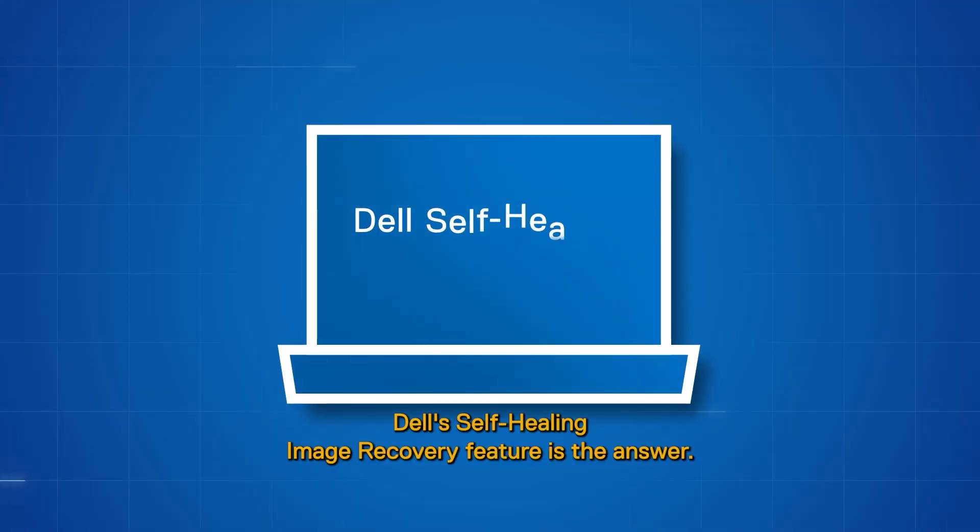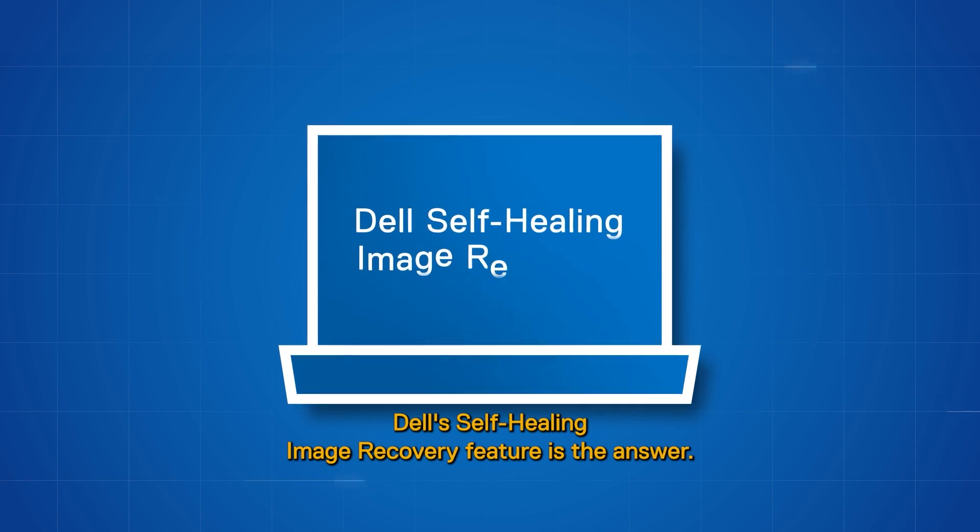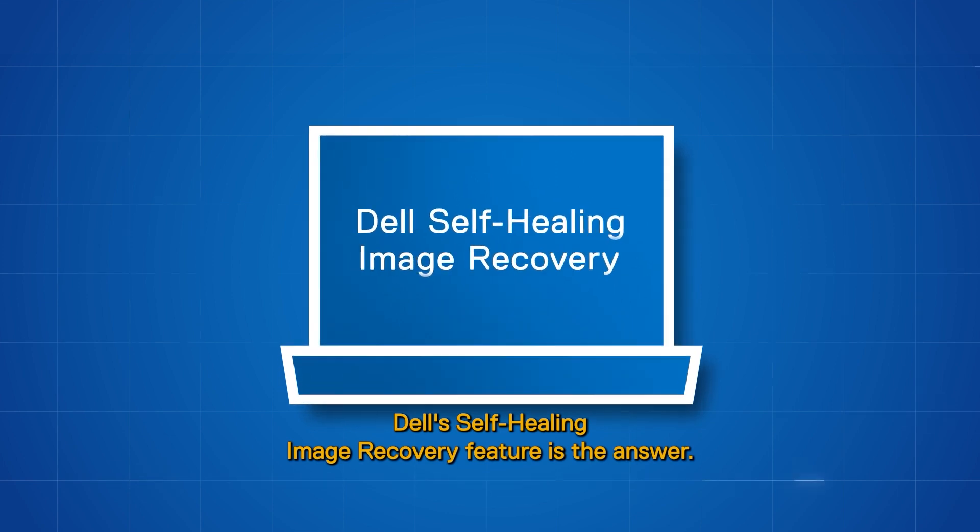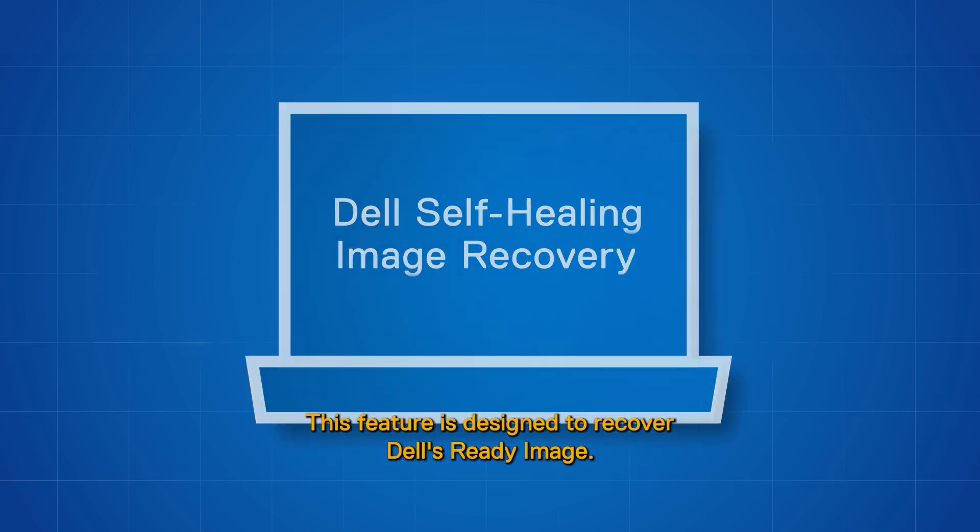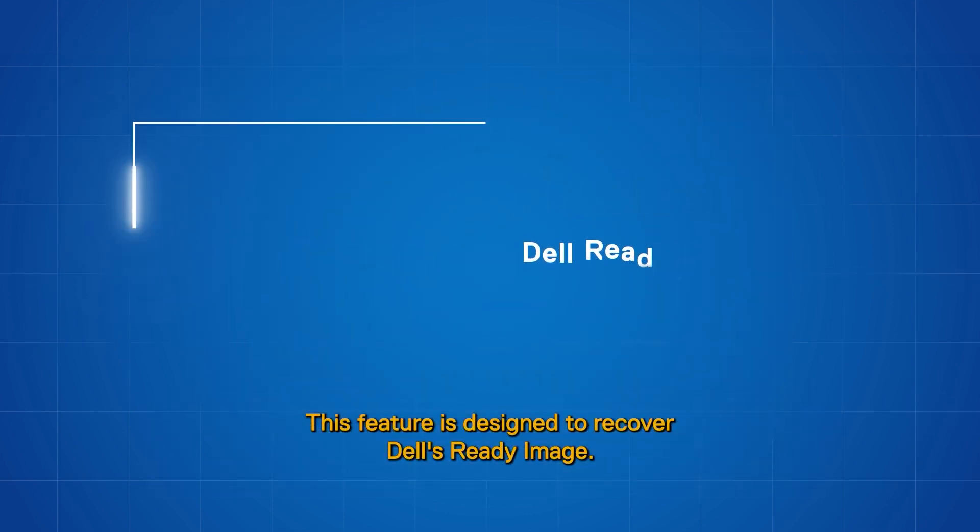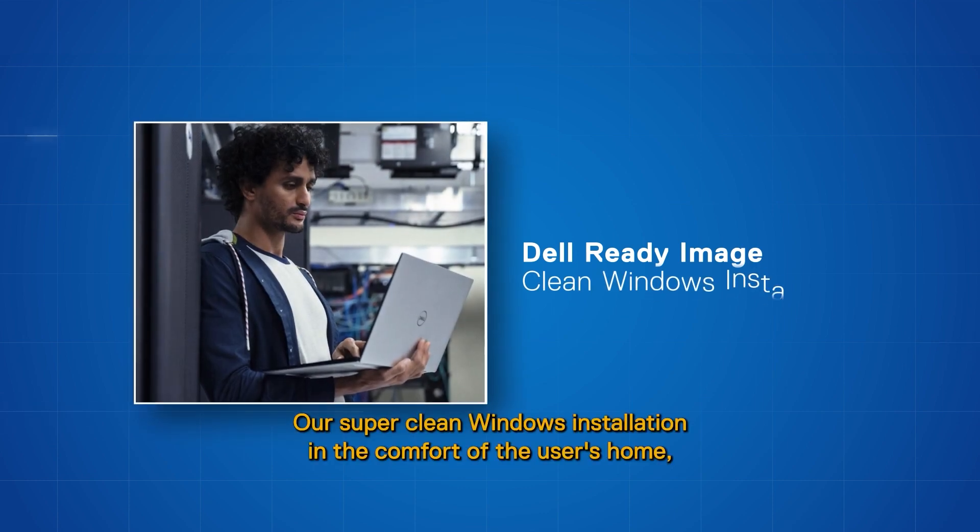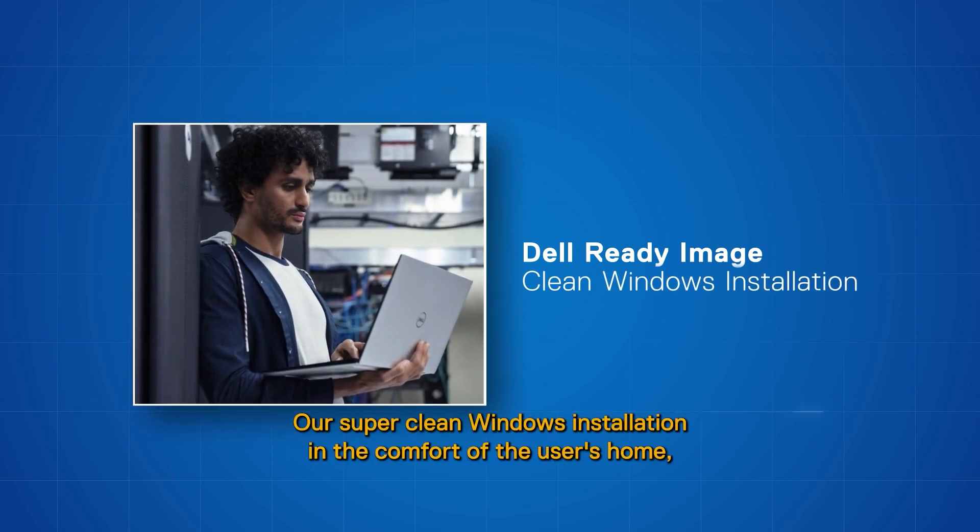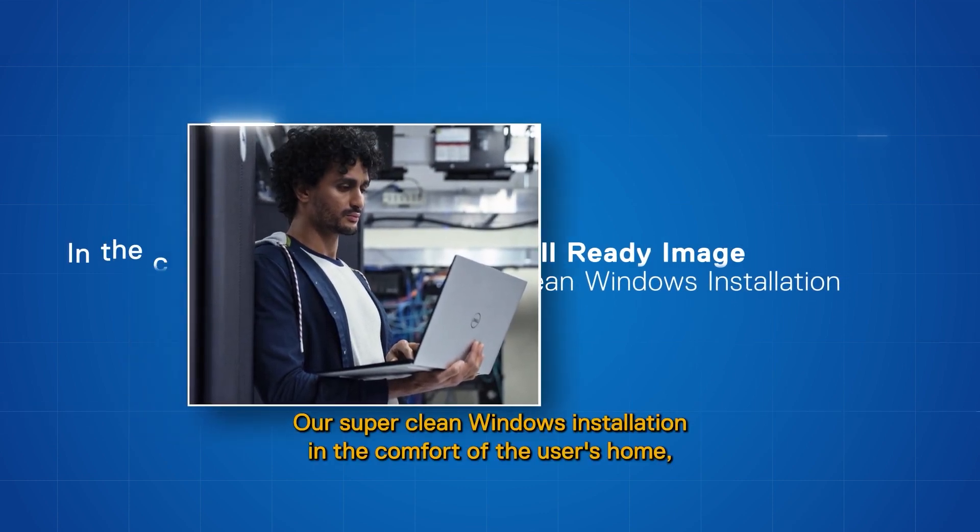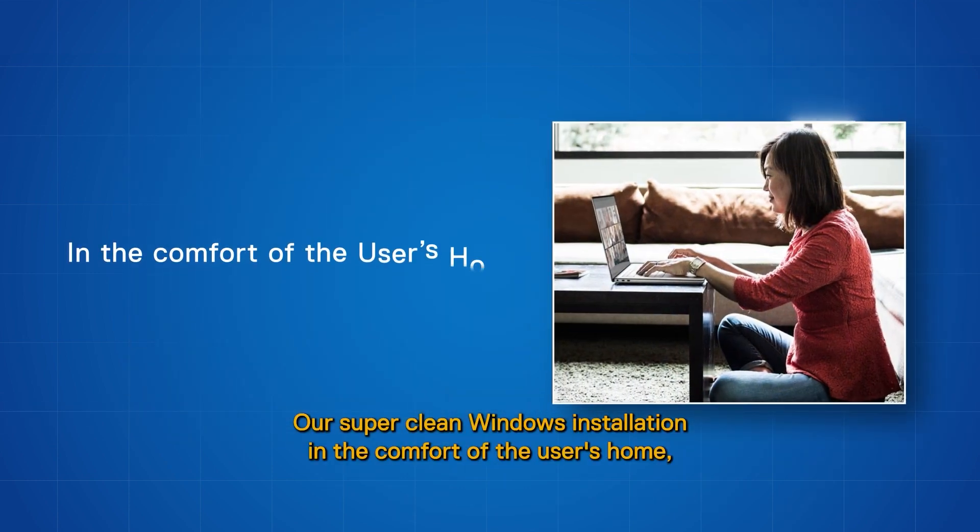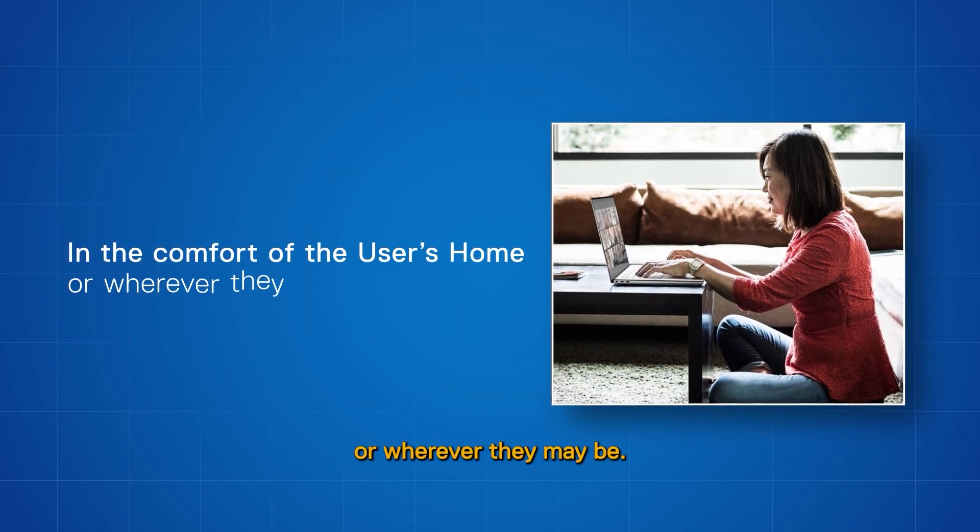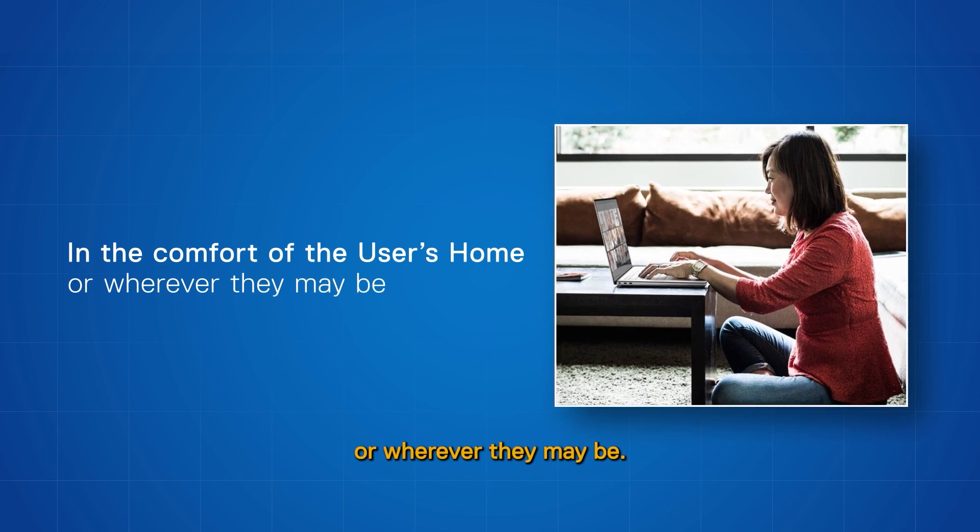Dell's Self-Healing Image Recovery feature is the answer. This feature is designed to recover Dell's Ready Image, our super clean Windows installation, in the comfort of the user's home or wherever they may be.